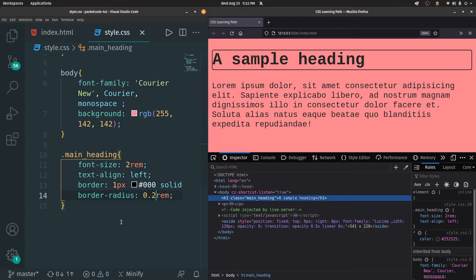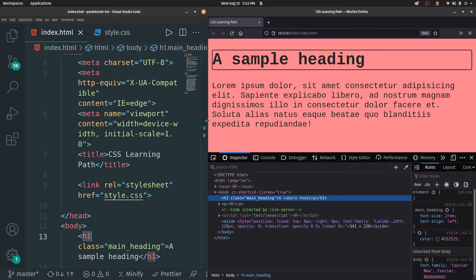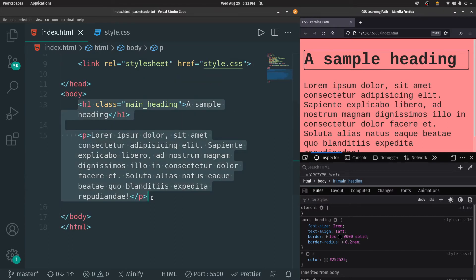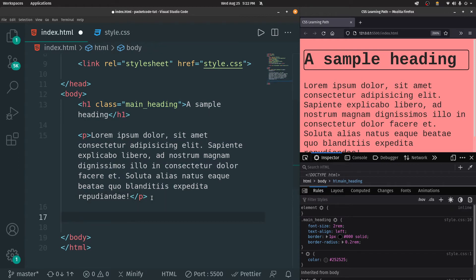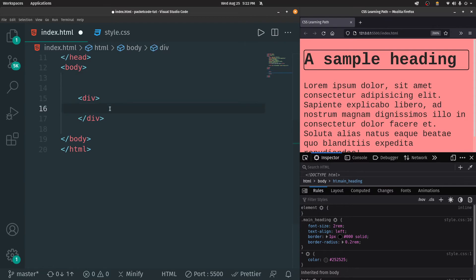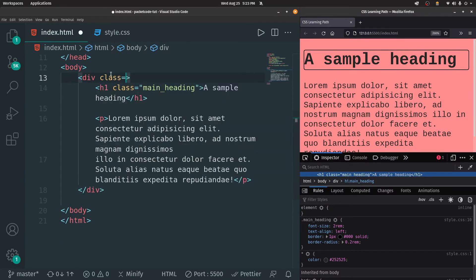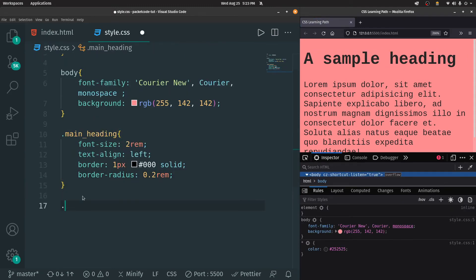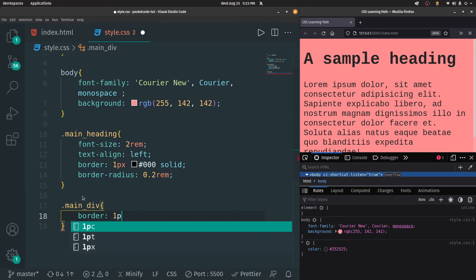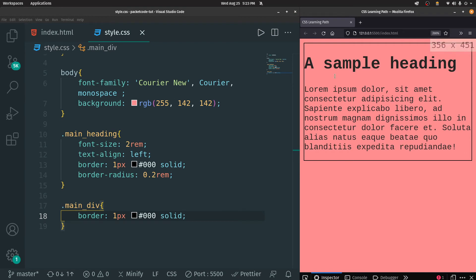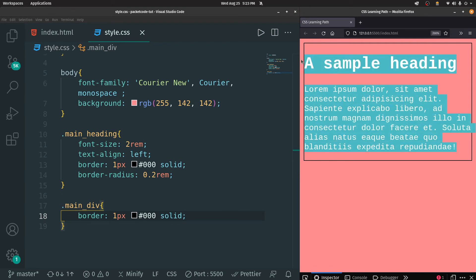You can also apply these properties to not just a single element, but group multiple elements into a single unit. For example, we have a heading and a paragraph. If you want to apply a border to both and consider them a single element, inside HTML we have a tag called div, which represents a division. I can initiate that and paste both elements inside it, then give it a class name — let's say 'main-div'. Now if I apply a border property: 1 pixel, black, solid — the border has been applied to both the heading and the paragraph, grouped together as a single element.